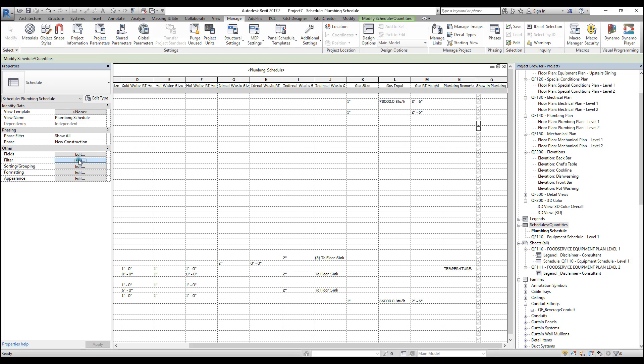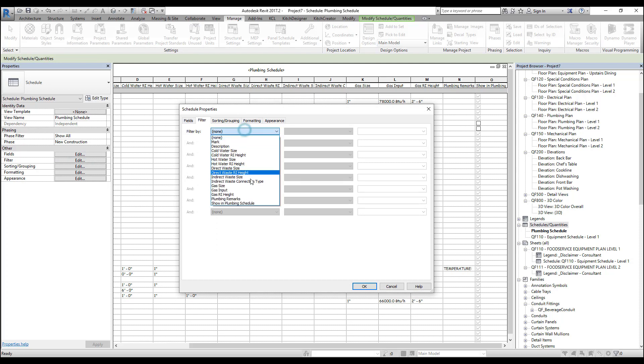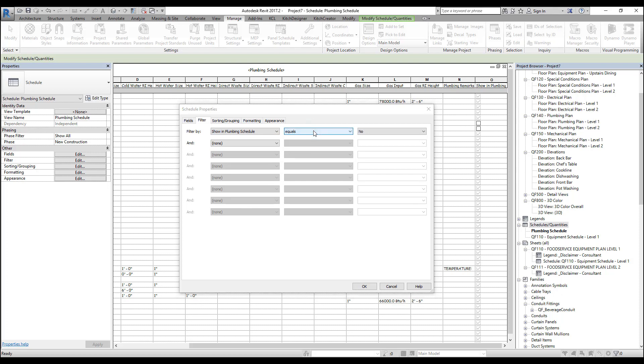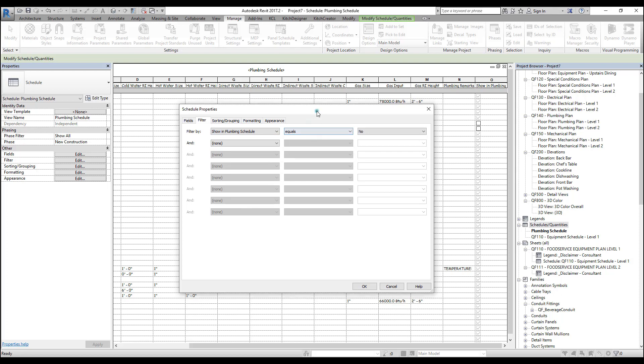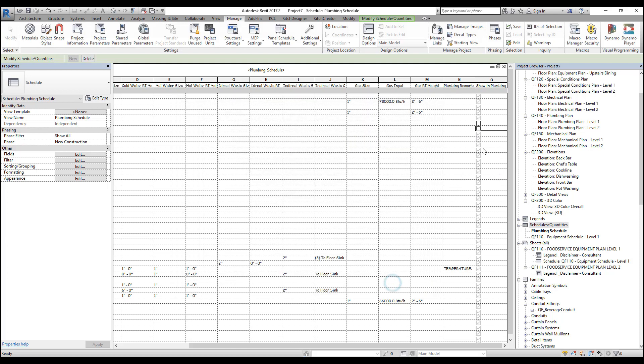Let's click the filter tab. And now let's add a filter for show in plumbing schedule. And now we have a choice here and there's something special about the way these checkboxes are showing up. So let me show you that first. They're grayed out like here, like this. And what this means is they're actually not yes, and they're not no. They've basically just been unassigned. So because they're grayed out and they're not yes or no,